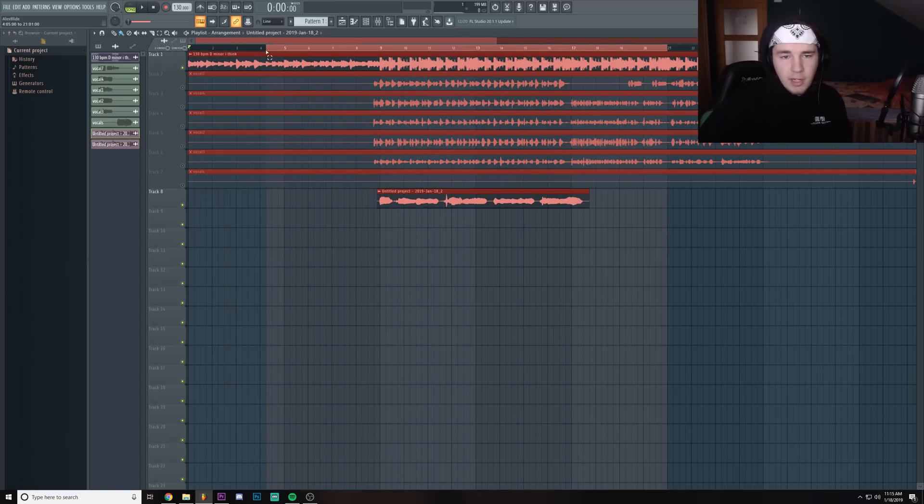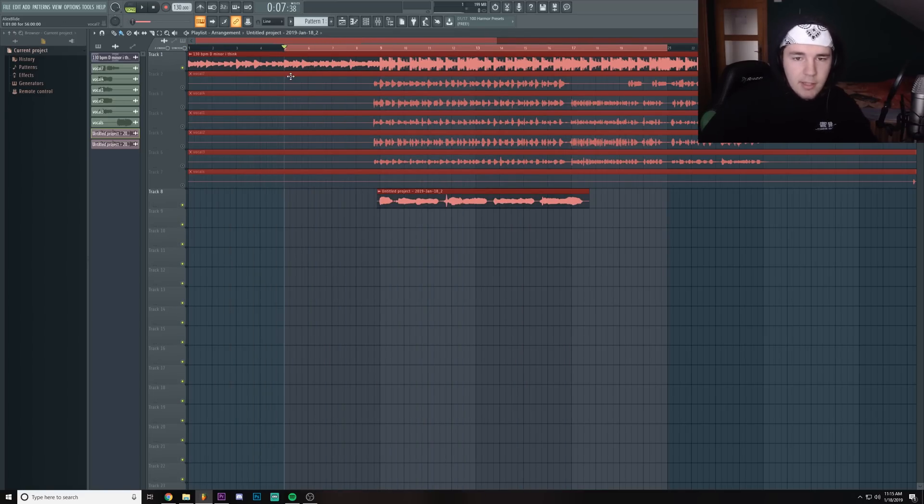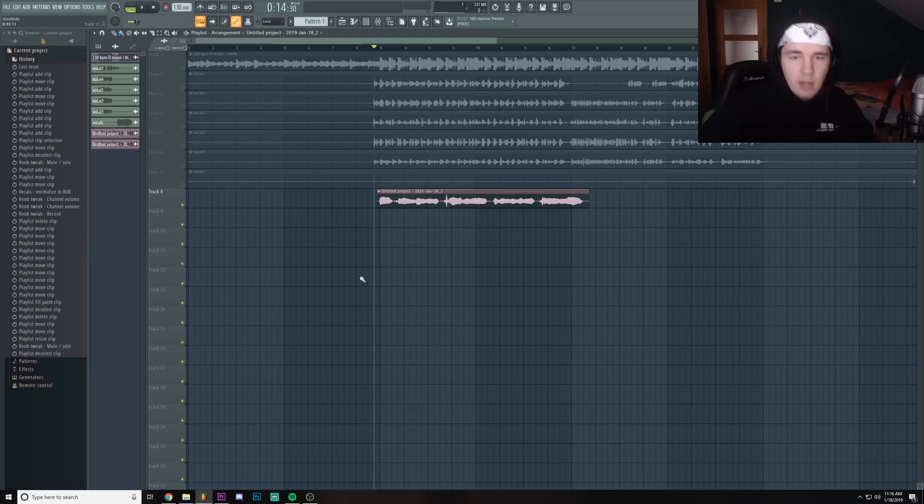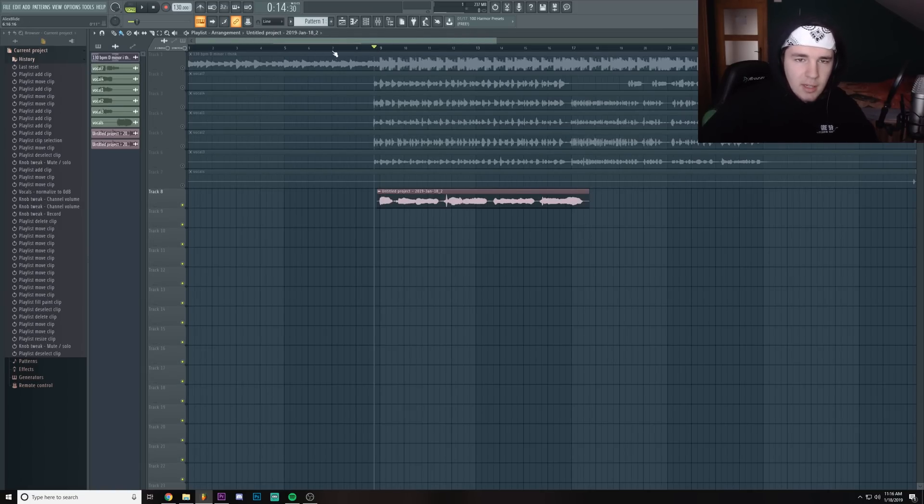All I gotta do is just export this part, export it wherever you want them to be. Make sure that you've actually muted the instrumental, not like I did.